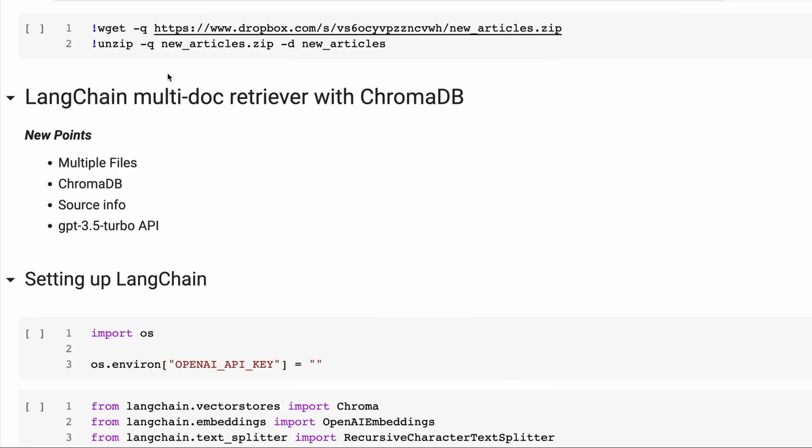In the previous one, we just looked at one PDF file and we weren't really using any database. We were just using FAISS in memory. So in this one, we're going to be actually writing a database to disk. That's going to be our ChromaDB.